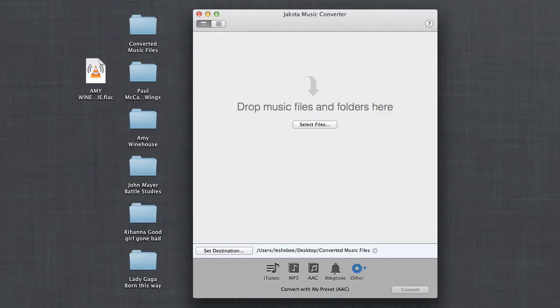Whether you're looking to convert an entire music library or just one song, Jax to Music Converter is the program for you, specifically designed to handle music files.